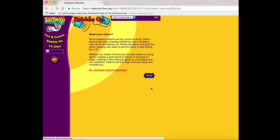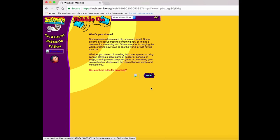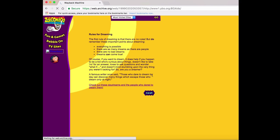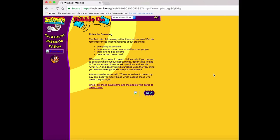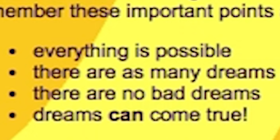This page leads to a page asking what children's dreams are. And that page leads to another page which has a list of all the rules for dreaming. There are no bad dreams? Okay, wait.